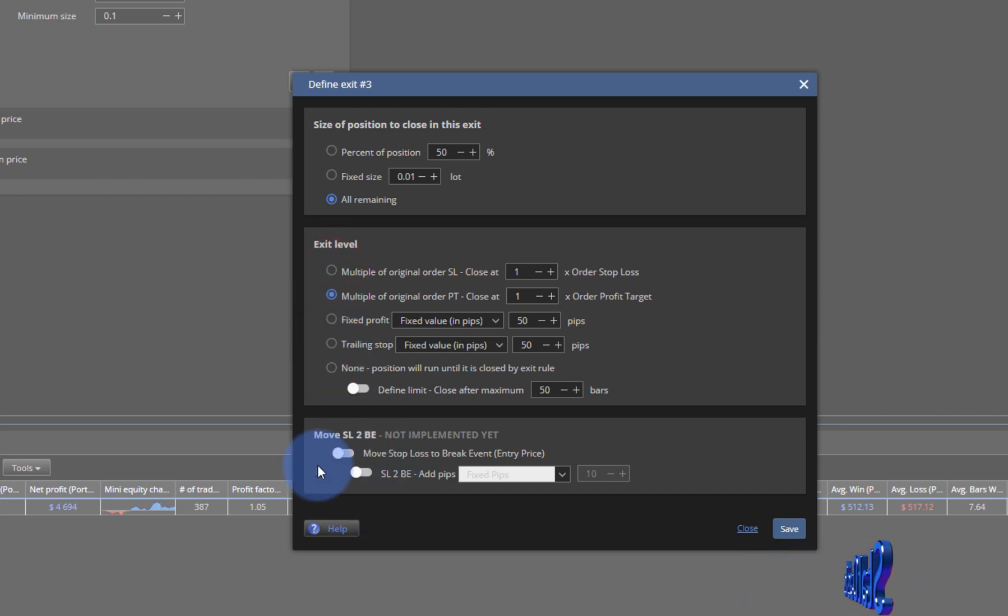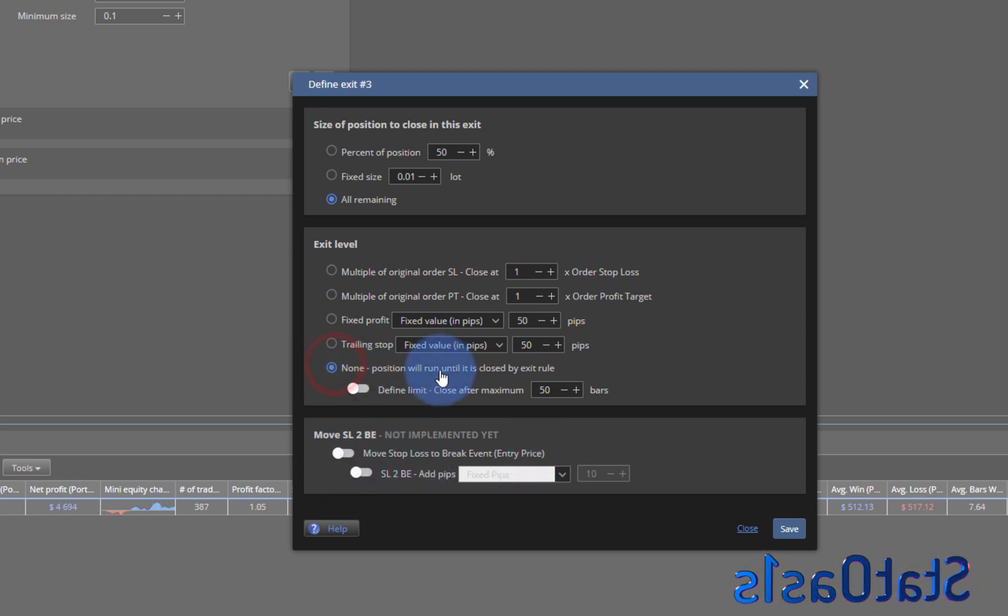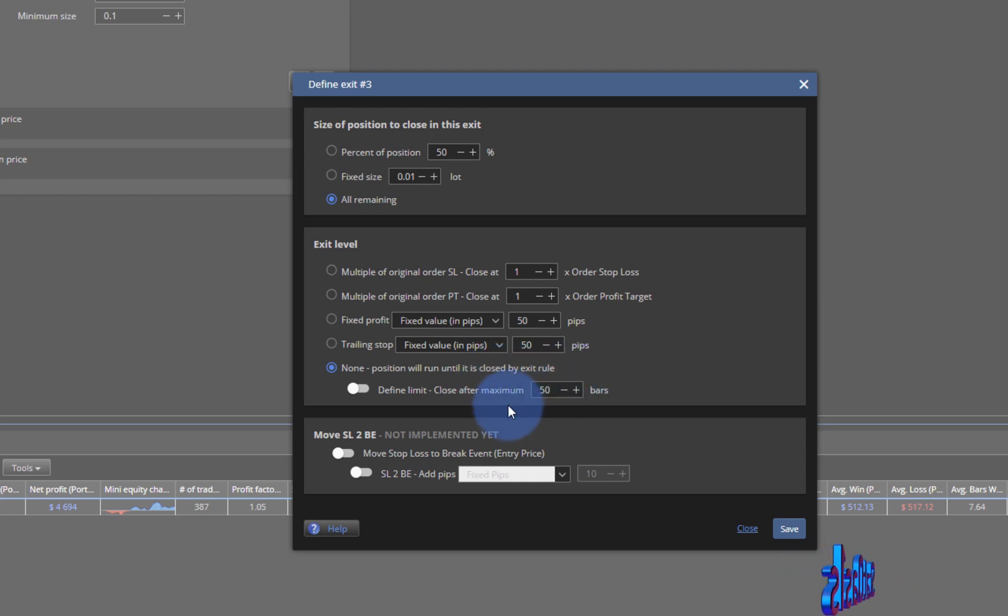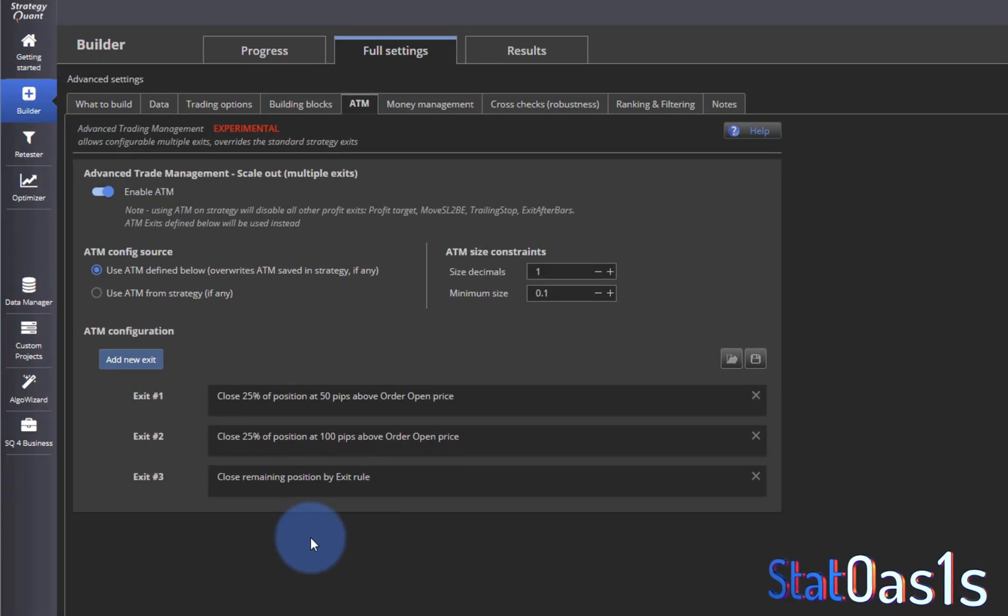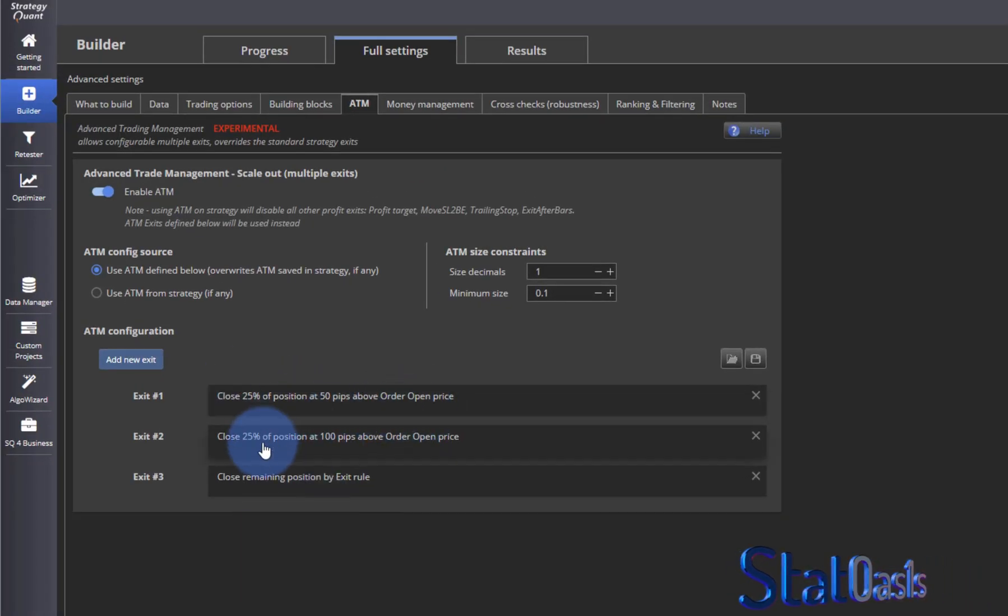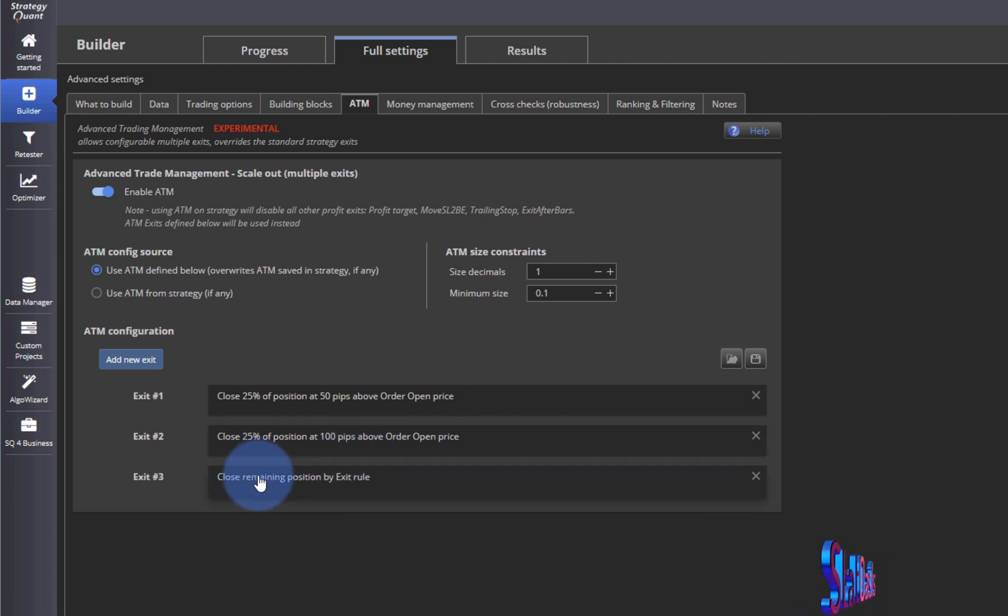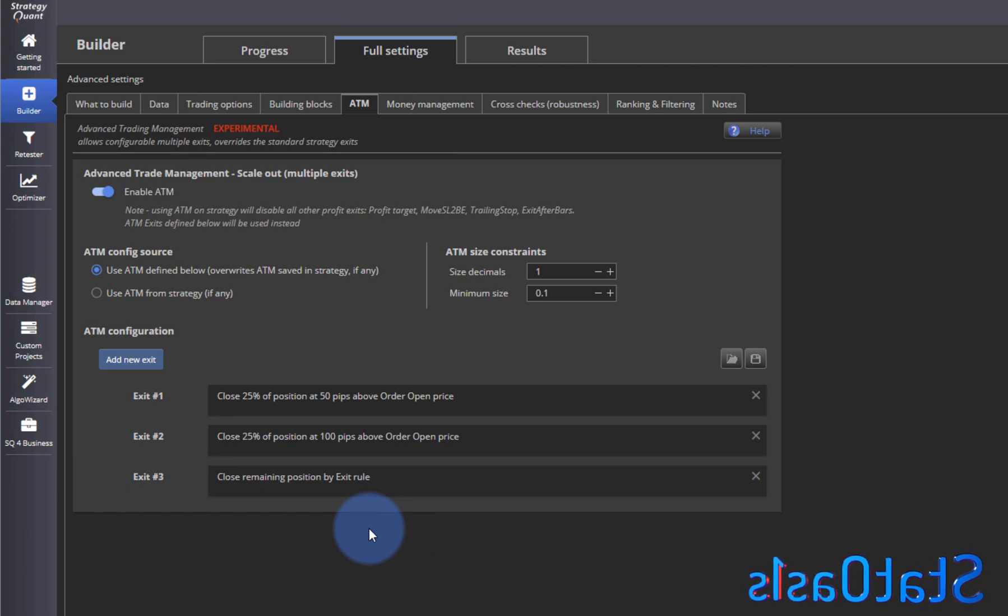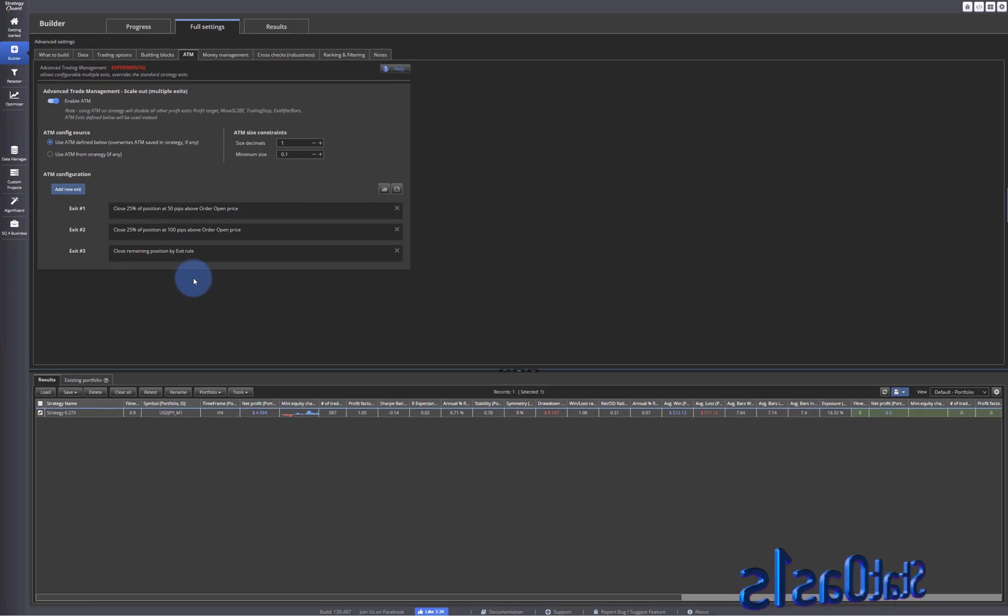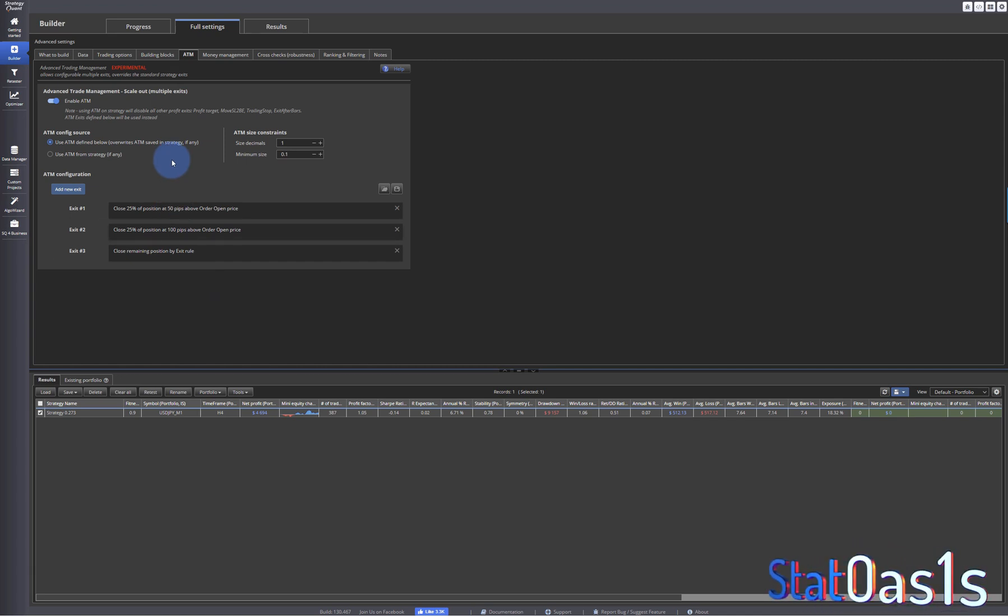Once we exit these two guys, let's set all remaining. Supposedly when they implemented you can move this too, but we can say none. Position will run until it is closed by exit rule. So all the remaining position will be. Now I have scaling out 25 at 50 pips, another 25 at 100 pips, and whatever my exit rule is at the end. This is really a good feature for scaling out. Of course I don't do it - I usually in and out all position - but I guess for pyramiding in and out it's good to know.